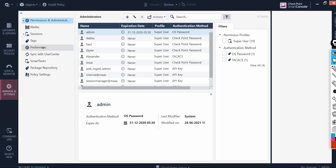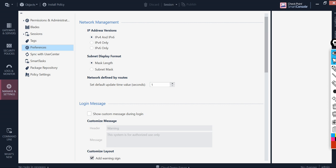If you notice here it gives you your preferences like how you want to see things. For example, the IP address versions - how you would like to have them: IPv4 and IPv6, or IPv4 only, or IPv6 only. The subnet display format should be like a slash 24 or subnet mask like 255.255.255.0.